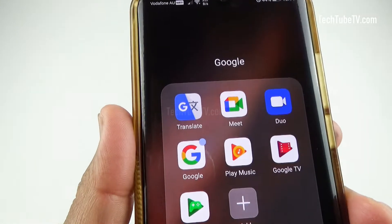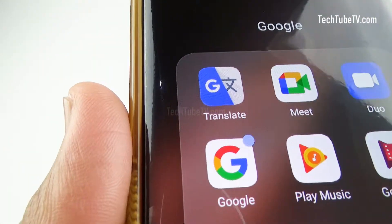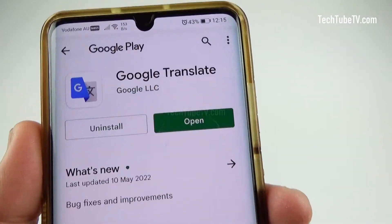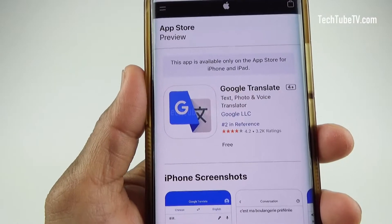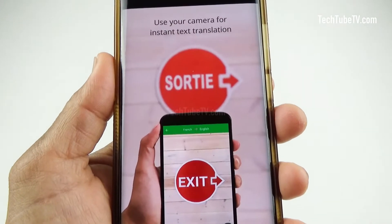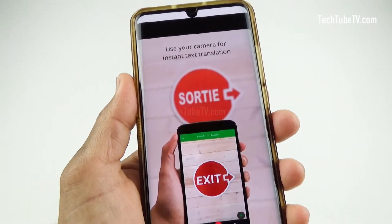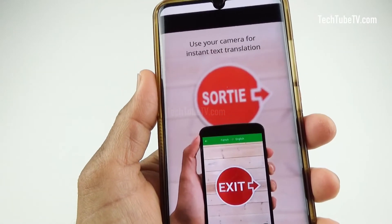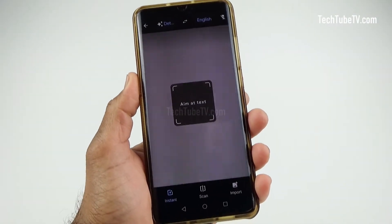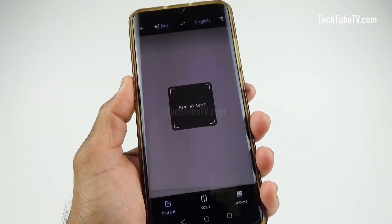Most of us know Google Translate and may have used its text-to-text translation between languages. Google Translate is available in both Android Google Play and Apple App Store. Did you know that you can use the Google Translate app in its camera mode to scan any text and get translation in real time? This is probably one of the most useful features of Google Translate. Let me show you how to use Google Translate camera photo or image mode to detect and translate a foreign language.